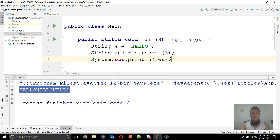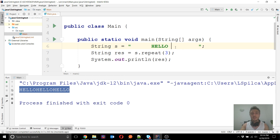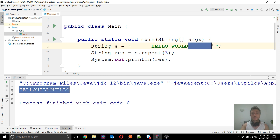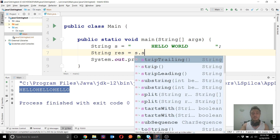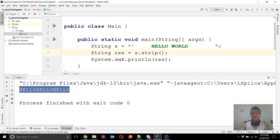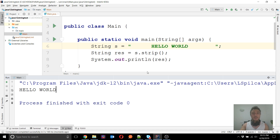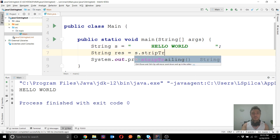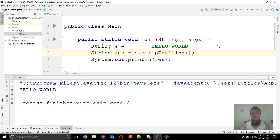Next we have the strip() method. To test it, let's add some spaces and tabs to the beginning and end of the string, and maybe a space in between to confirm that strip() does not affect internal spaces — it only removes spaces from the beginning and end. It is very similar to trim(), and you will see "hello world" without leading or trailing spaces. Besides strip() itself, we also have stripTrailing() and stripLeading(), which remove spaces from only one end.